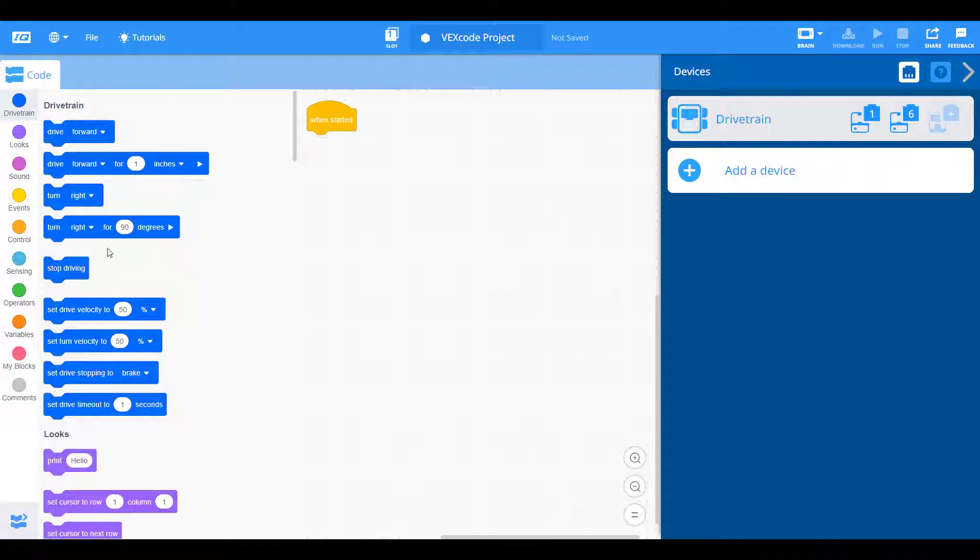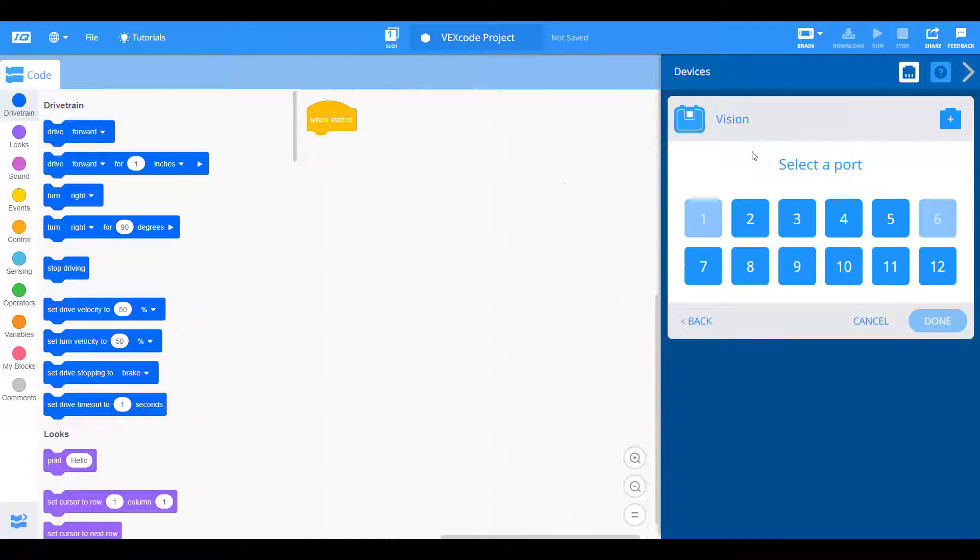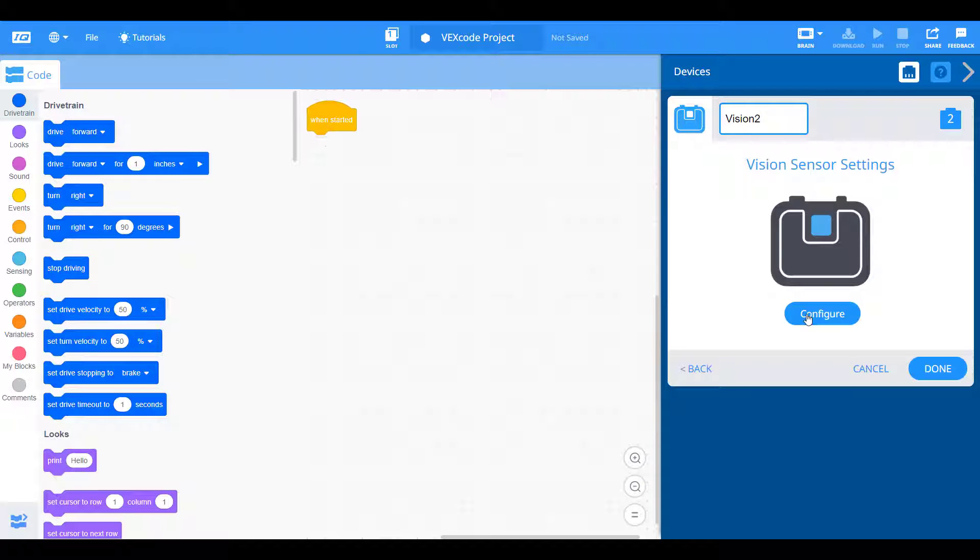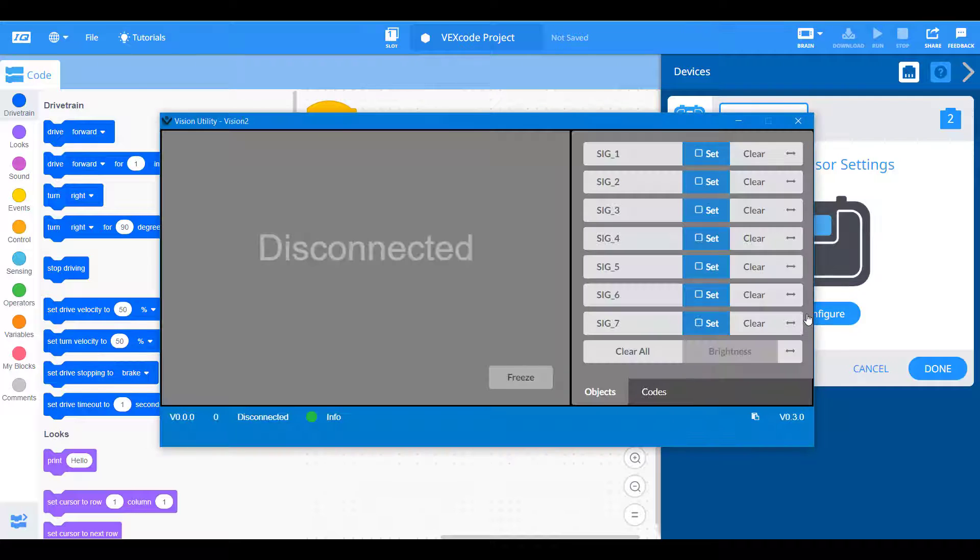So now we have our drivetrain commands and the next thing we want to do is add and configure our vision sensor. I put the vision sensor on port number two. So let's go ahead and add that as a device. Vision on port two. Now the vision configuration is a separate screen that requires us to click this configure option.